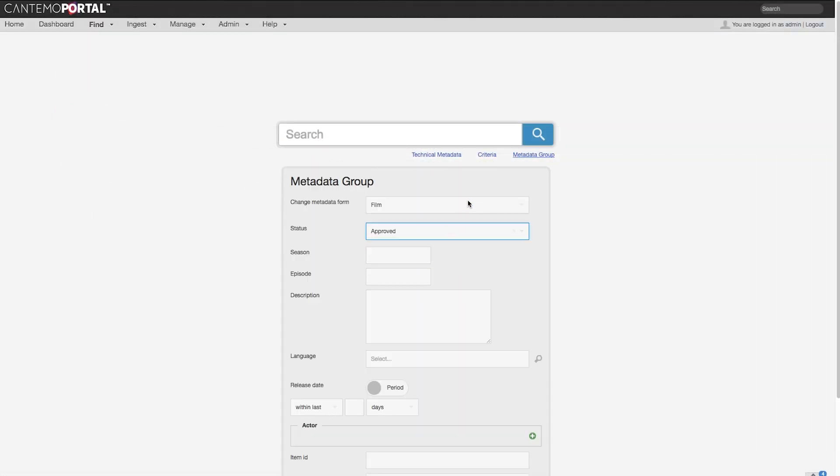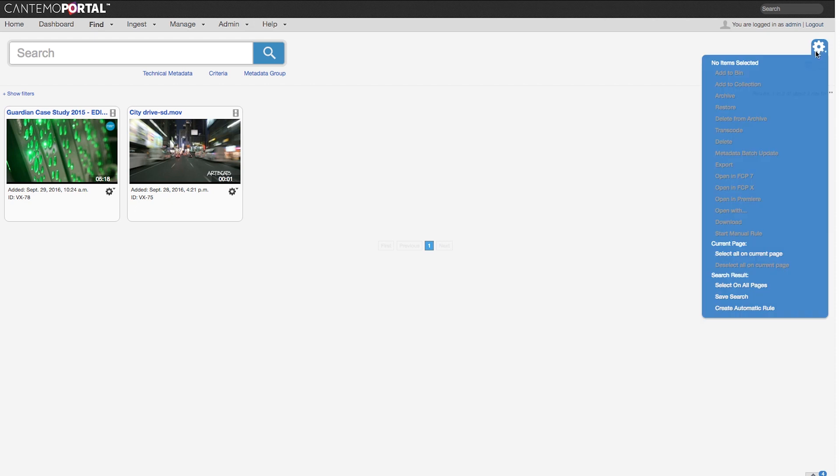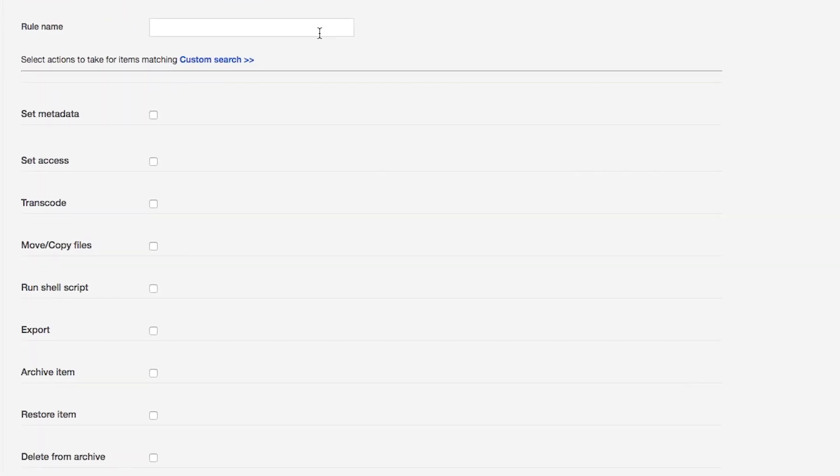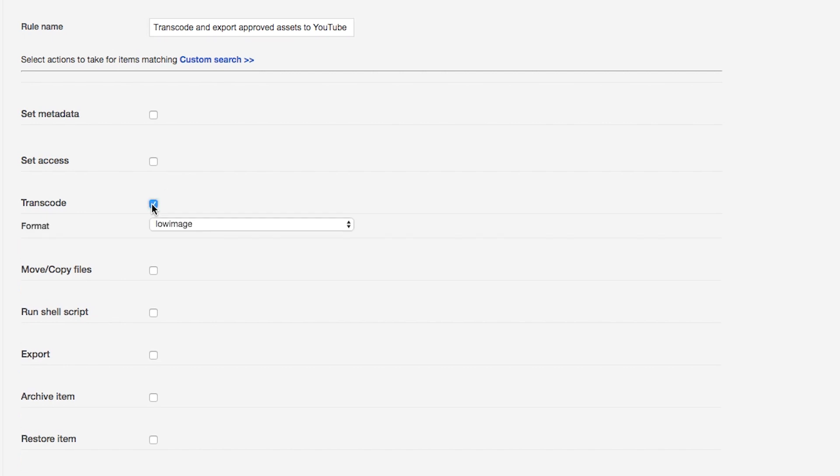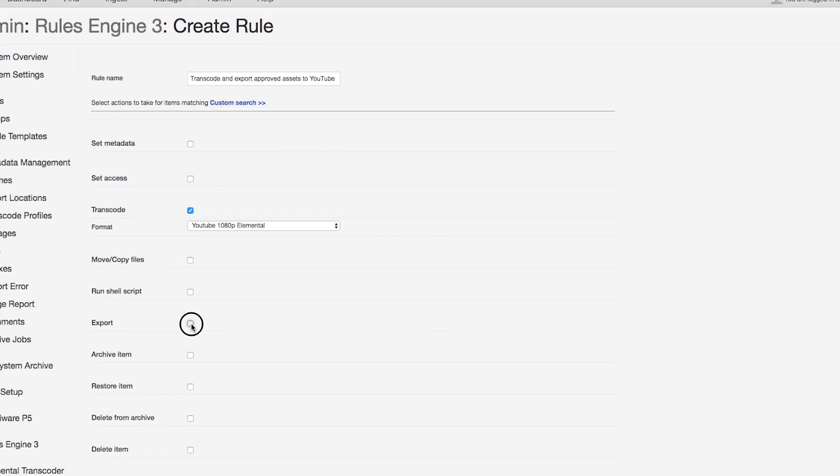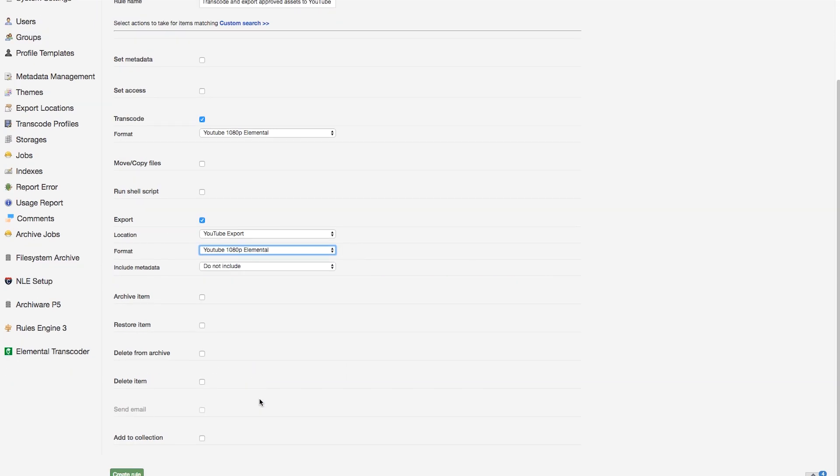So, in this example here, we want all assets that are approved for publishing to be transcoded to a YouTube 1080p format using the Elemental Transcoder farm and then exported directly to YouTube. Setting up a rule for this customized workflow is quick and easy. We just choose the format and the export location and the workflow will be automatically triggered.